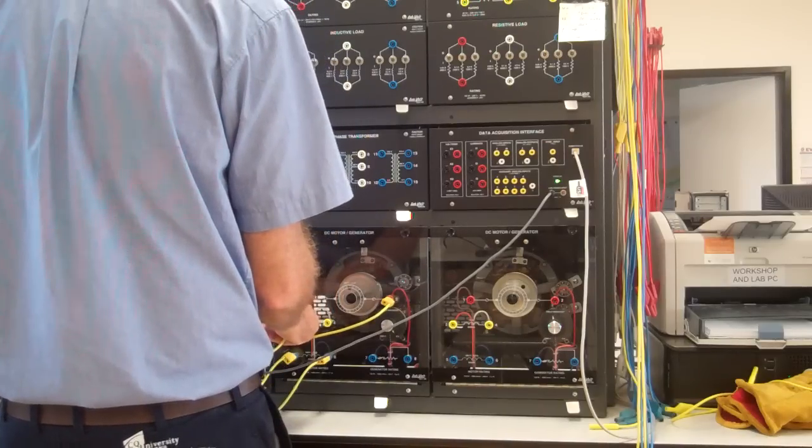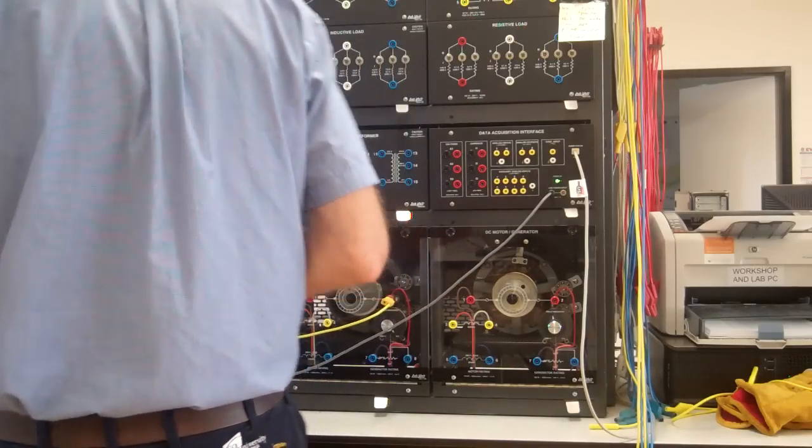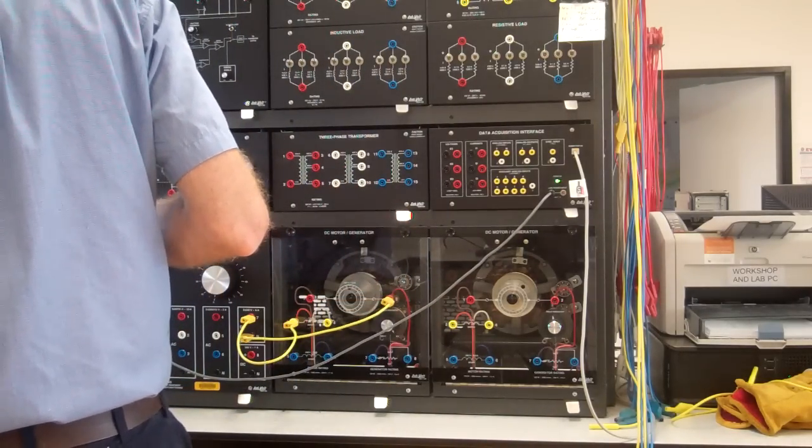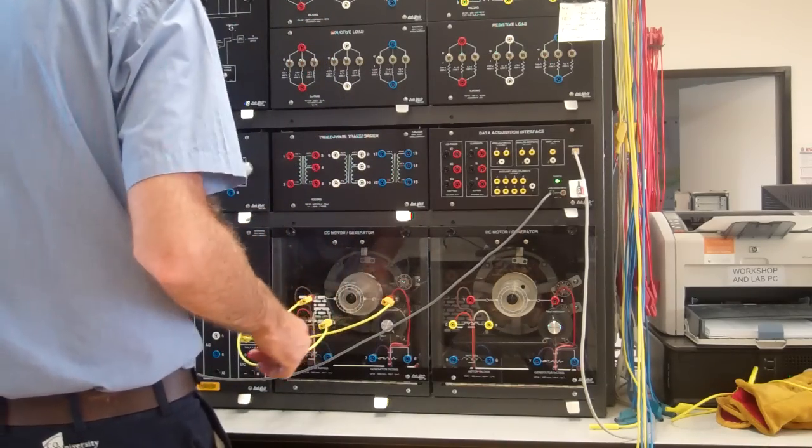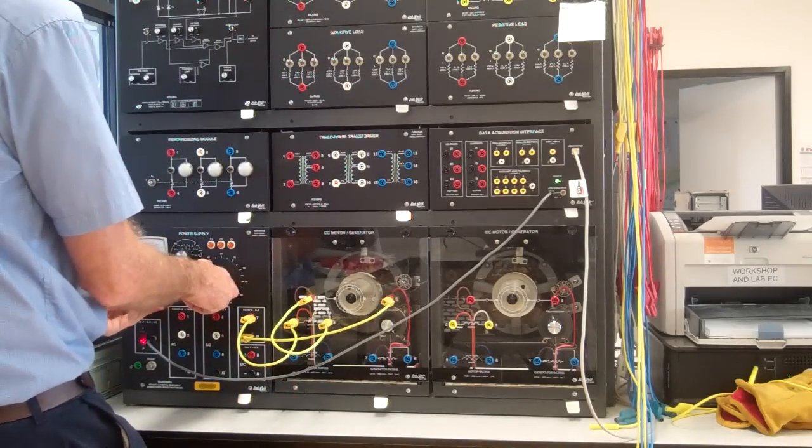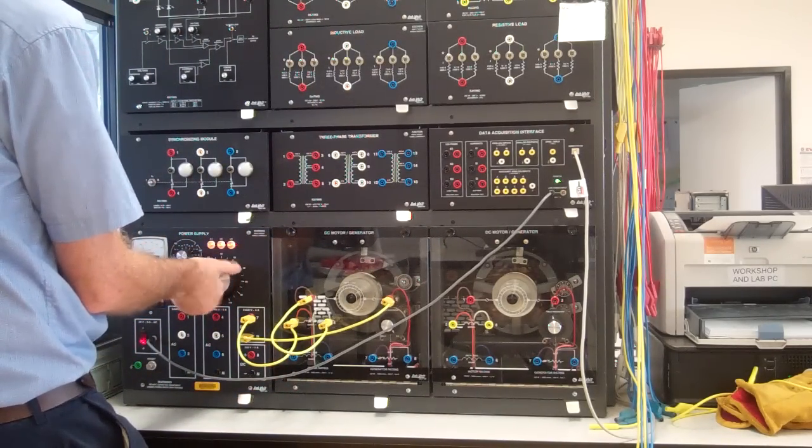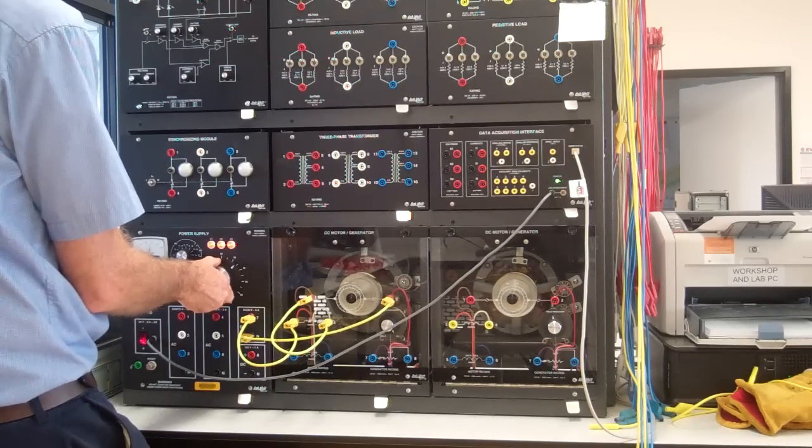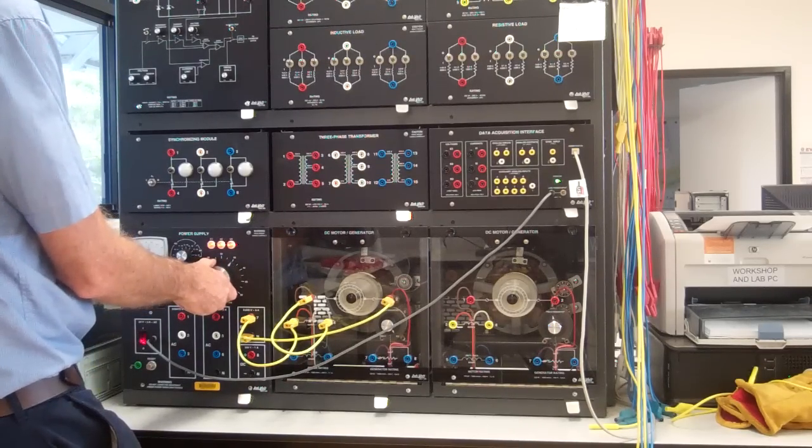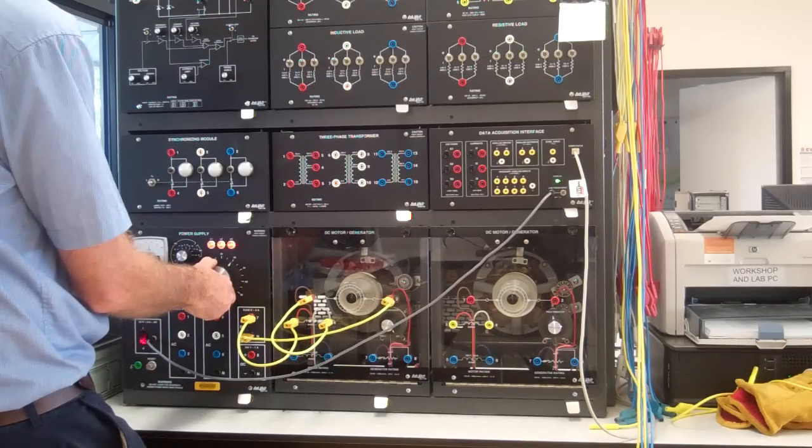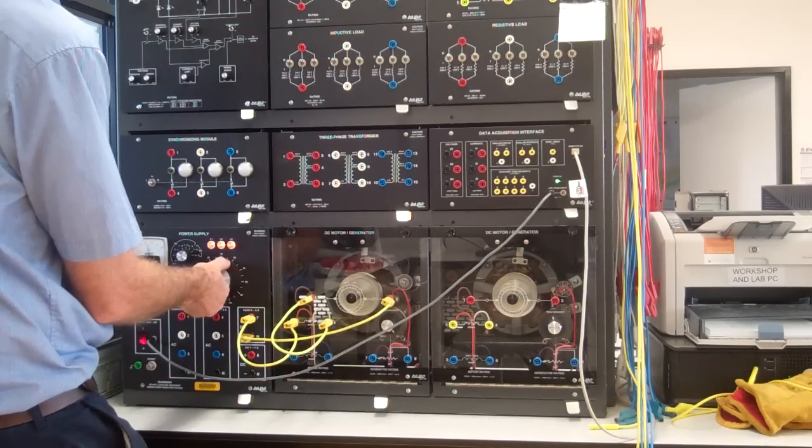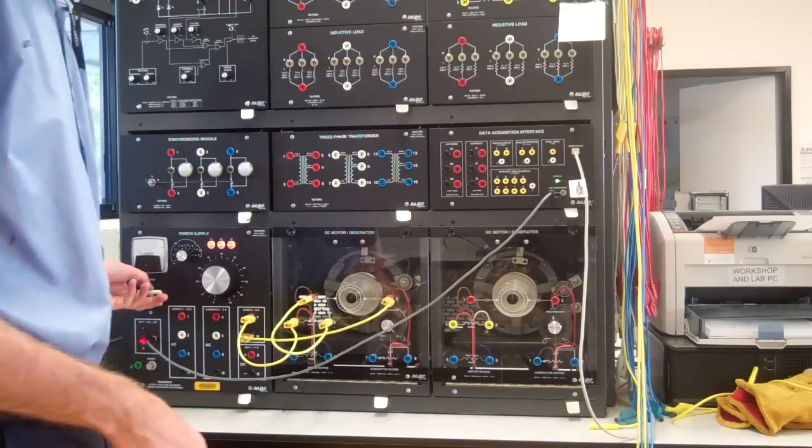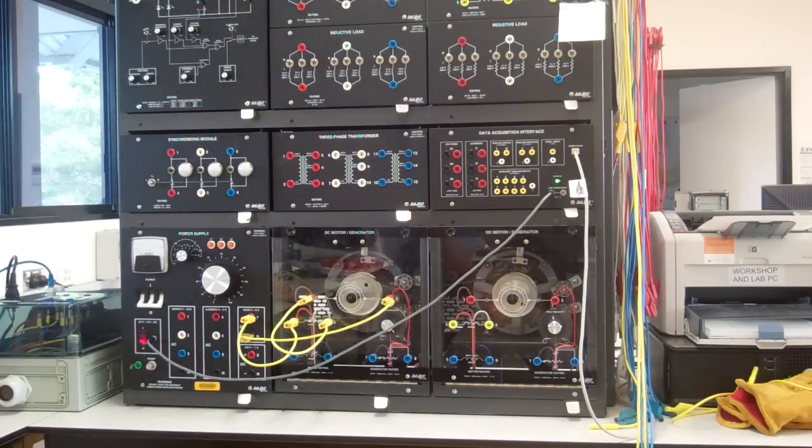So basically that's going to go there and that will go up to there. So let's just try that. Alright, so I'd say the initial test proves everything's okay. Finished.